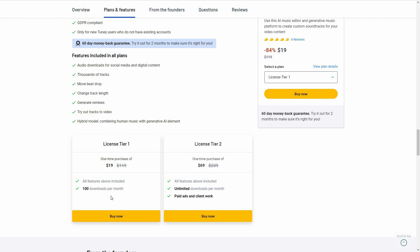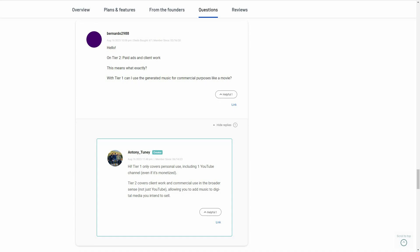For further clarification, let me show you an answer given by the founder of Tuni. As you can see, here is a question about Tier 1 and Tier 2 use. Tier 1 only covers personal use — you can use the audio downloaded from Tuni for one YouTube channel and it can be monetized, but it is limited to only one YouTube channel. You cannot sell your audio generated by Tuni on Tier 1, but on Tier 2 you can do that — you can cover client work and commercial use in the broader sense. On Tier 2, there is no limit; you can use the audio for any purpose — selling, monetization, and so on.